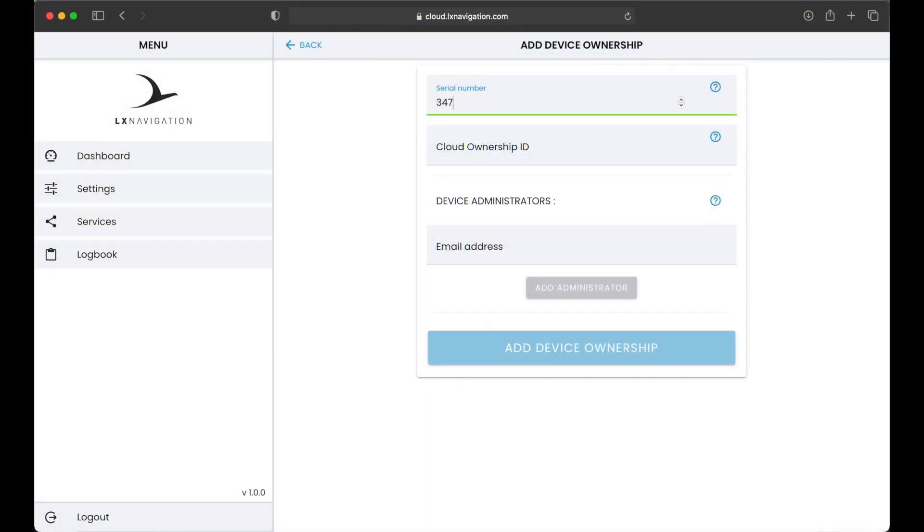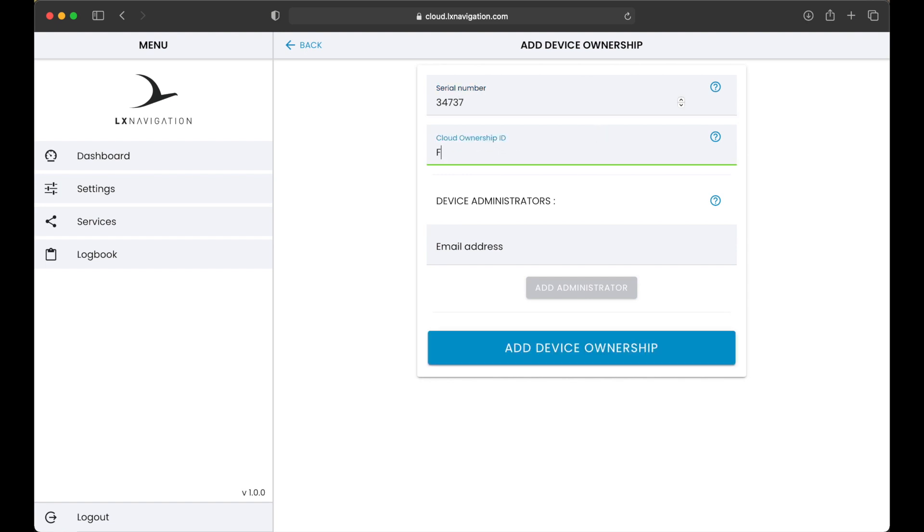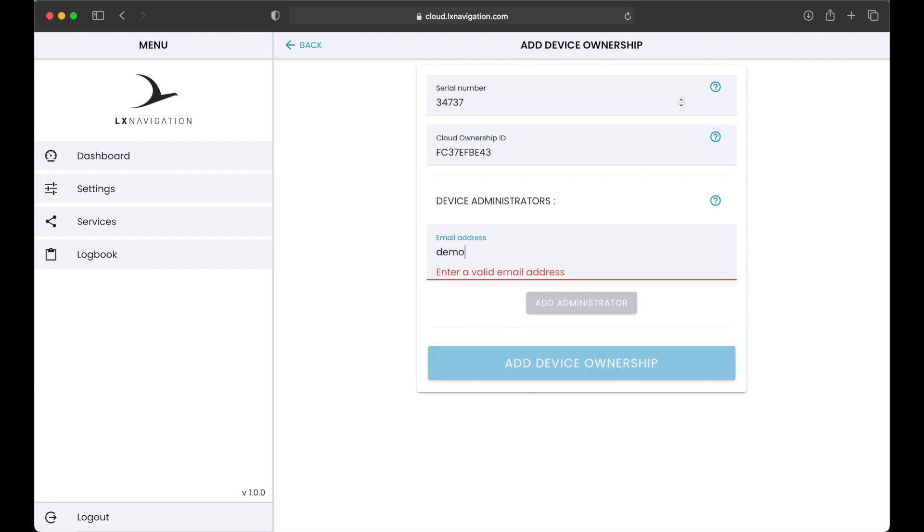At this point, you can add other co-owners by writing an email address of users you want to share this device with. This is especially convenient if you own a plane inside a syndicate or club. So multiple pilots can have same permissions as owner of a device.